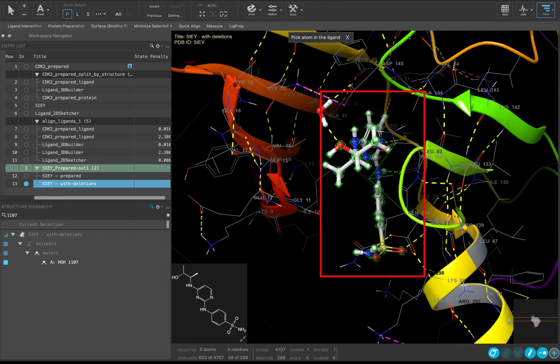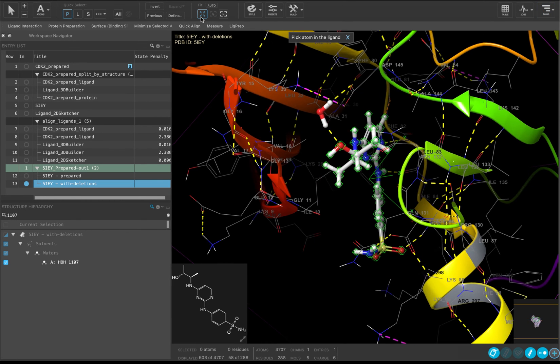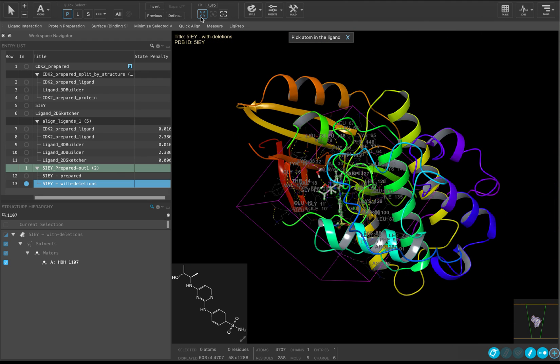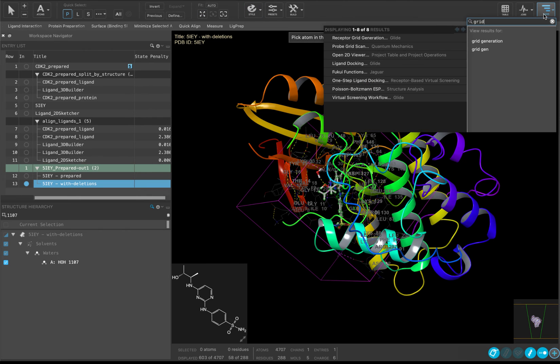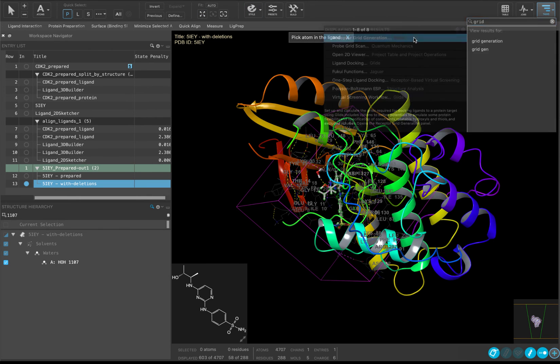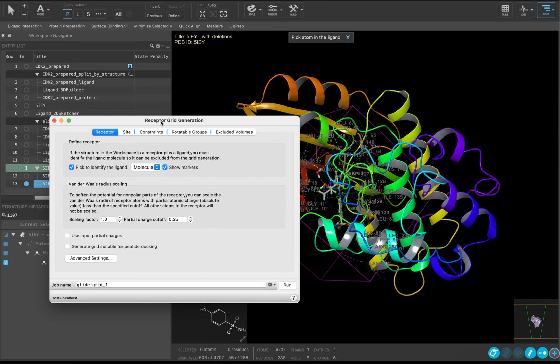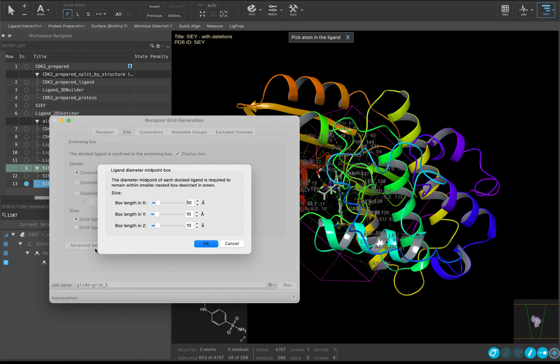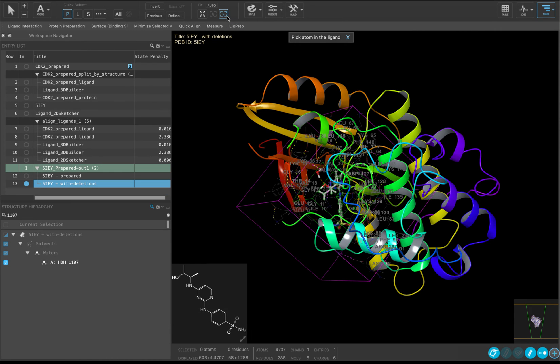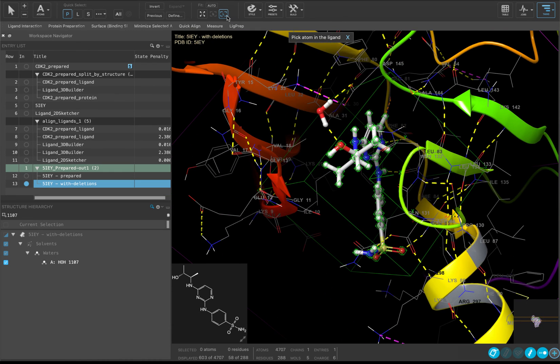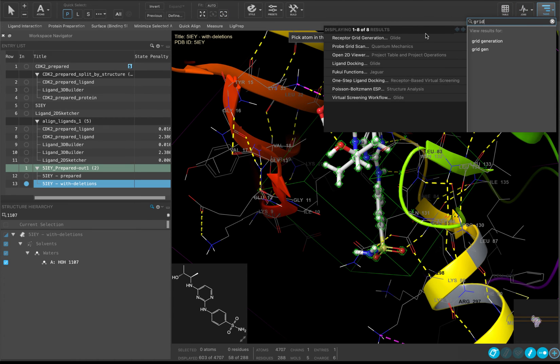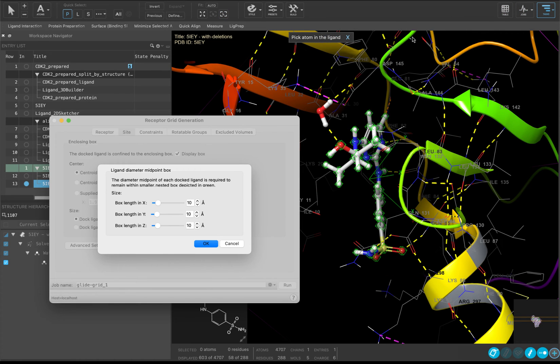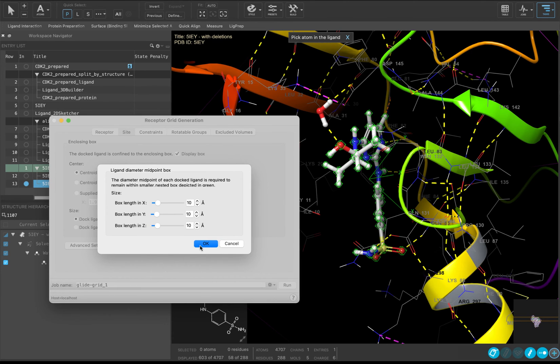You will notice that the ligand is now highlighted in green. If you zoom out, you will also see a large purple cube. This cube defines the region in which all docked ligand atoms may bind. If you move over to the Site tab and click Advanced Settings, you will see another cube in the workspace. This cube is green and smaller than the purple one. This cube defines the region in which the centroid of a docked ligand must be found. You have the option of adjusting these settings, but in this case, we are going to keep the default settings.